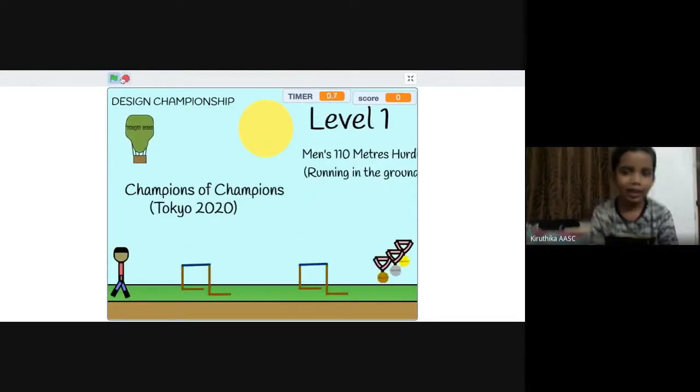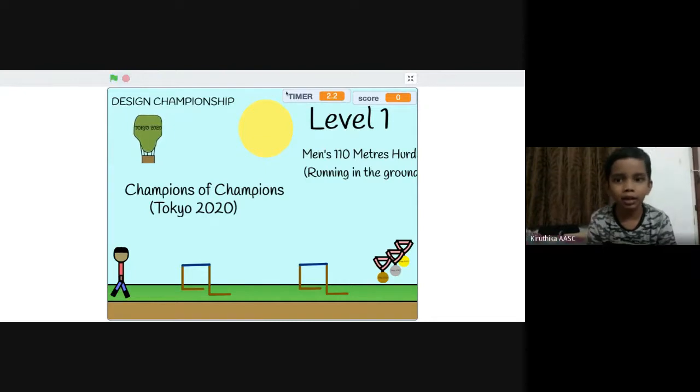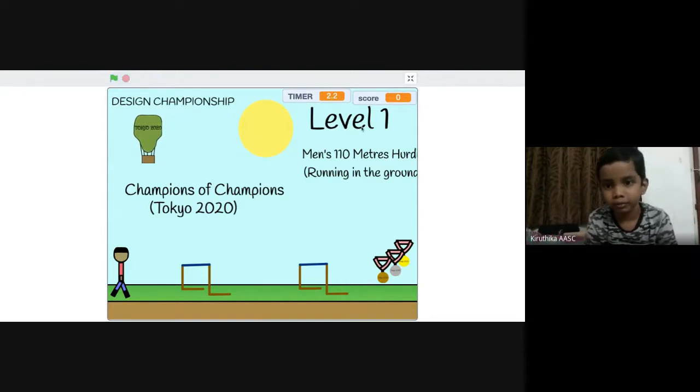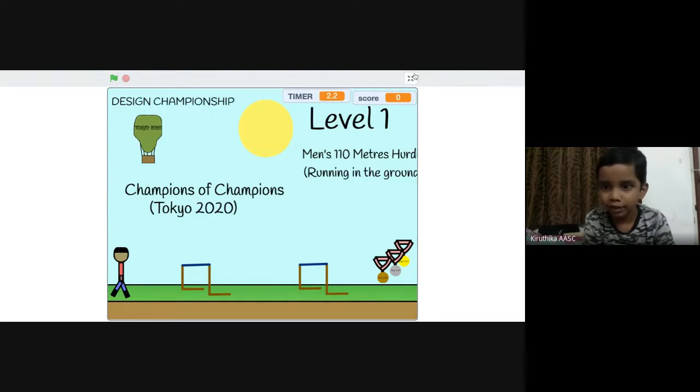As you can see, I have defined a timer and a score. If you beat a level, the score increases by 10.